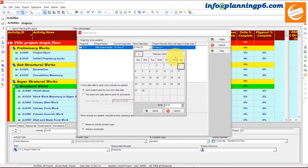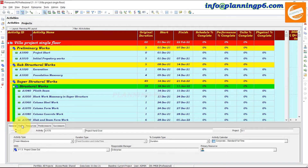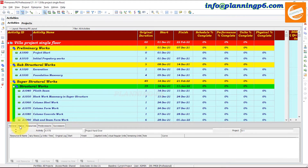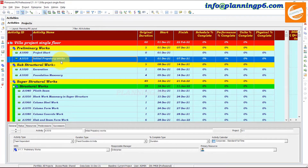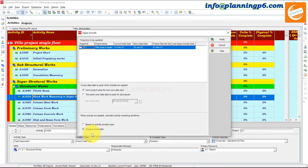You can change the date from here. Suppose we are going to apply actuals on 25th of January. If you select that option you can change the date from here. Next, when actuals are applied, 'Calculate Activity Remaining Duration based on Activity Duration Type' — for example, Fixed Duration. I am suggesting that you click on 'Always Recalculate.'